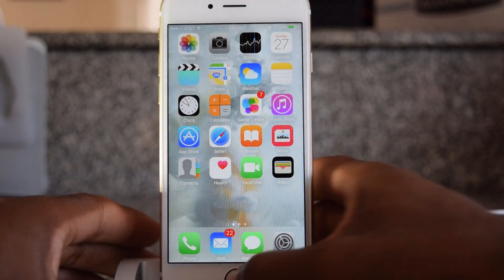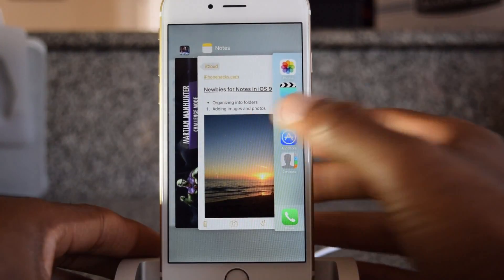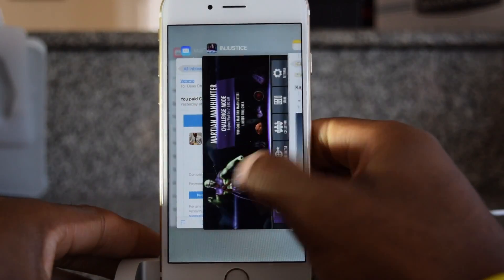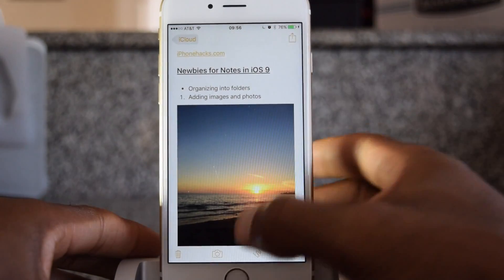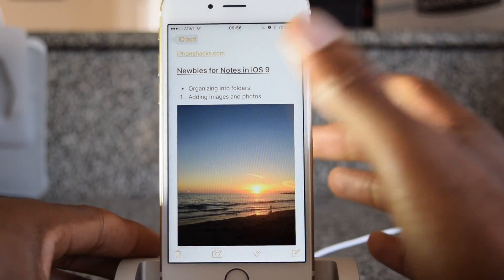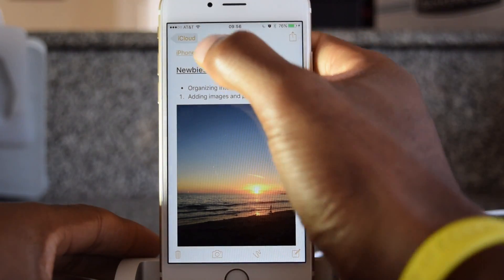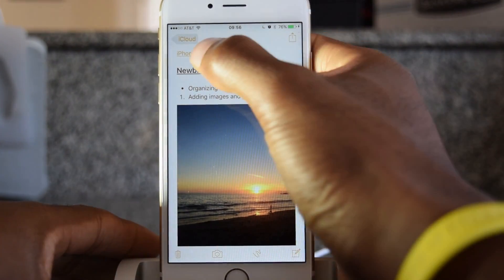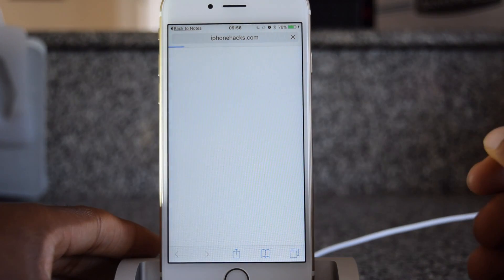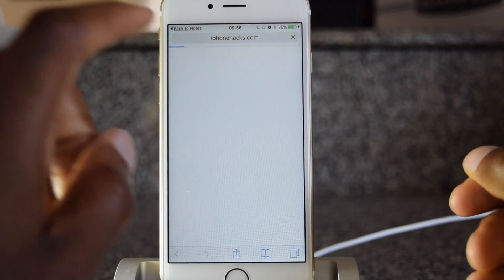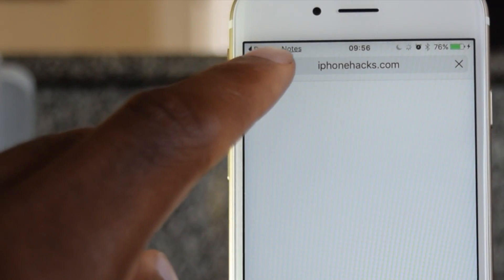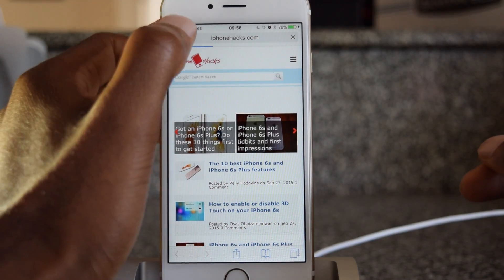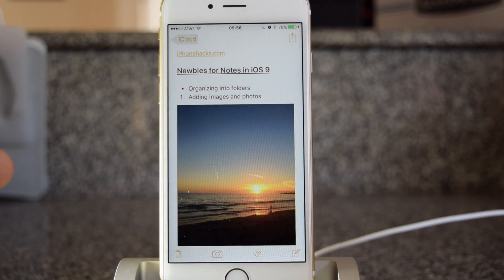Previously we used to have to double tap on this to bring up the app switcher and then we could switch into a different app like Notes. Also when you were inside of Notes and you jumped to something else, so let's click on this link to iPhoneHacks.com. Here in the top left corner you'll see it says back to Notes. I'll tap on that and it'll take me back to Notes.